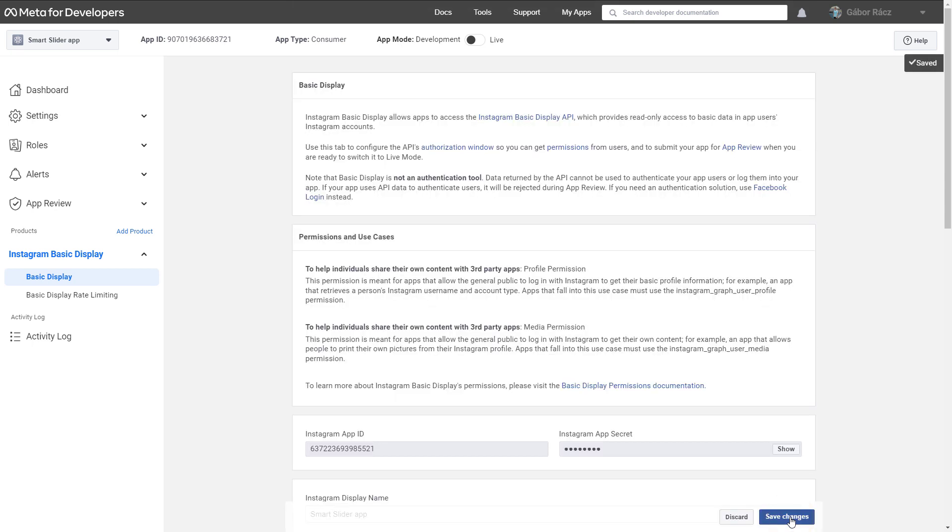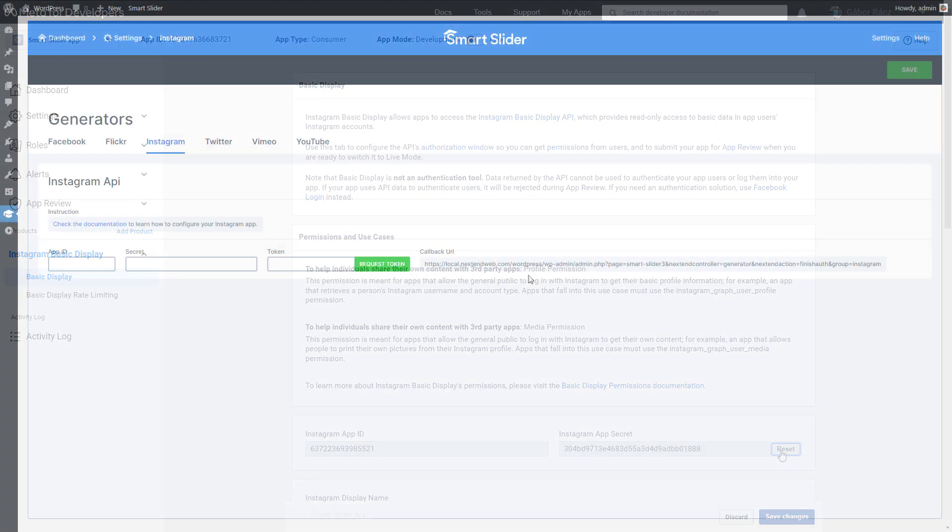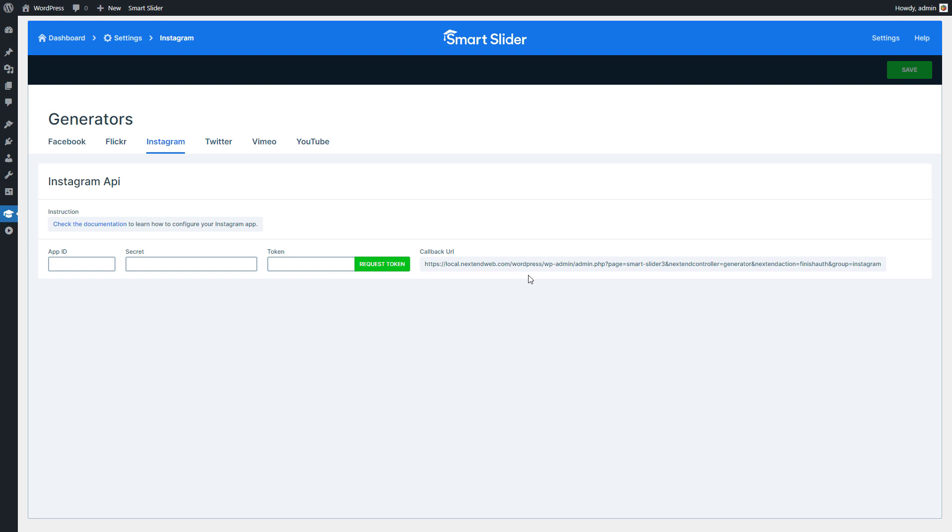Now copy the Instagram app ID and the Instagram app secret. Press Show to see the secret. Go back to Smart Slider and paste them into the app ID and secret fields. Once you are done, press Request Token.